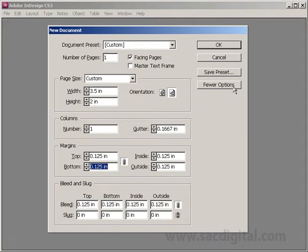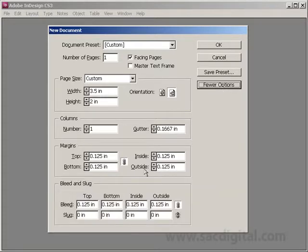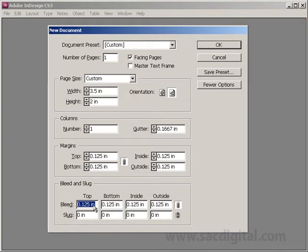I haven't actually seen this in the other Adobe programs, but this is one of the features in Adobe InDesign. If you don't see the bleed options, click More Options, and then you'll get your bleed margin down below. Just put an eighth inch on all sides for the bleed, and click OK.